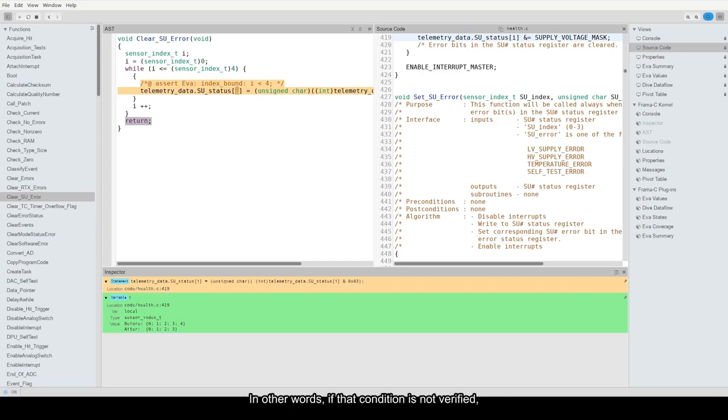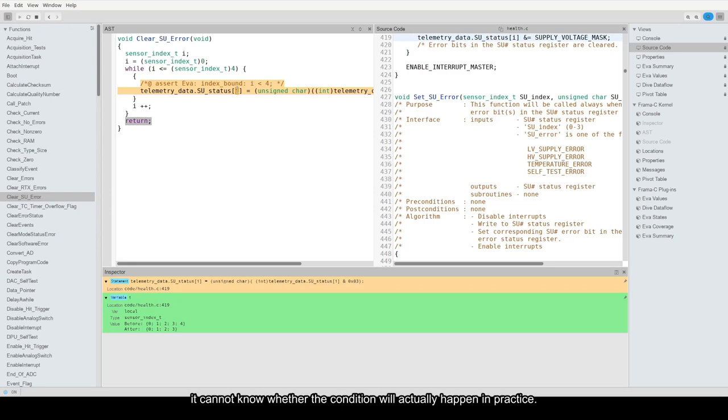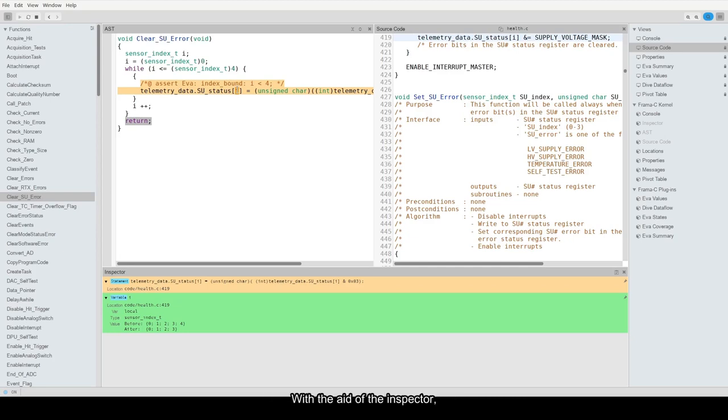In other words, if that condition is not verified, the program will exhibit undefined behavior. Since Eva computes an over-approximation, it cannot know whether the condition will actually happen in practice. This is where the user must intervene. With the aid of the inspector, it is fairly easy to see that the problem arises when variable i equals 4.